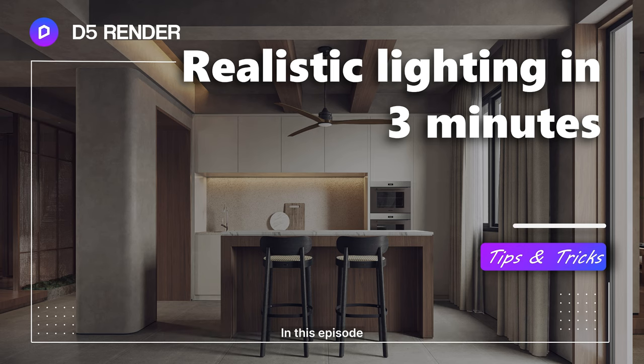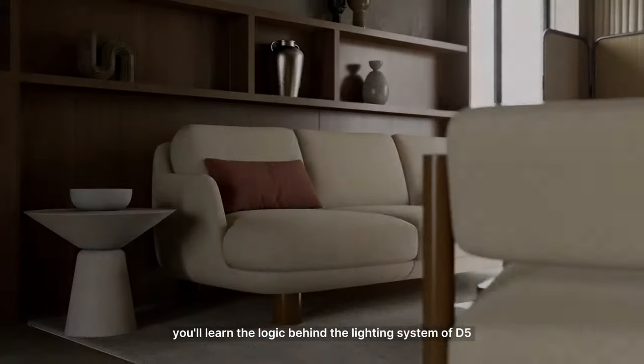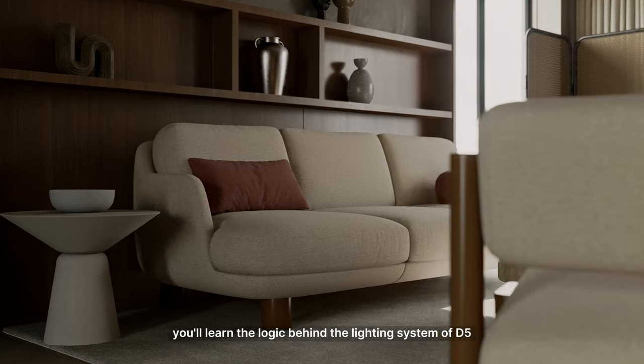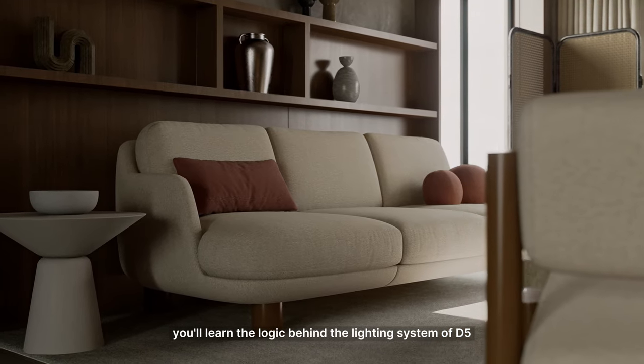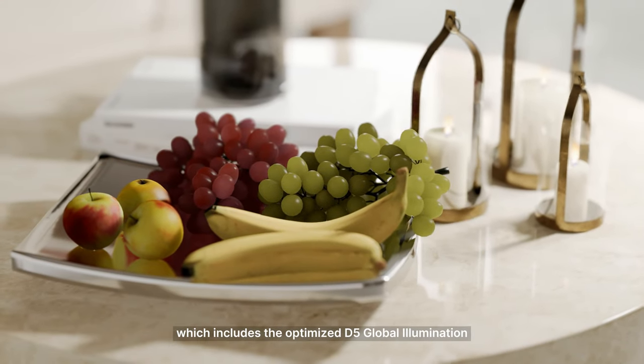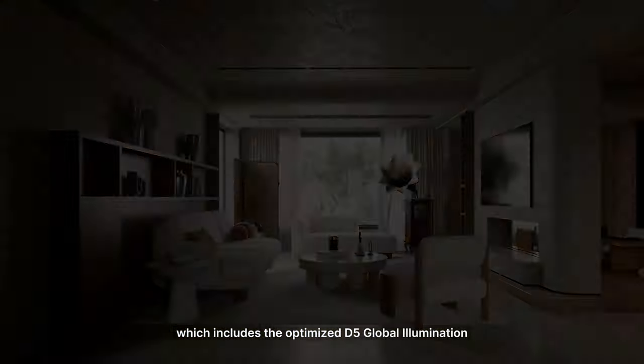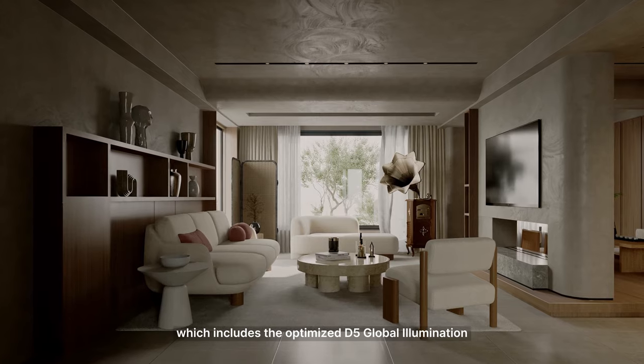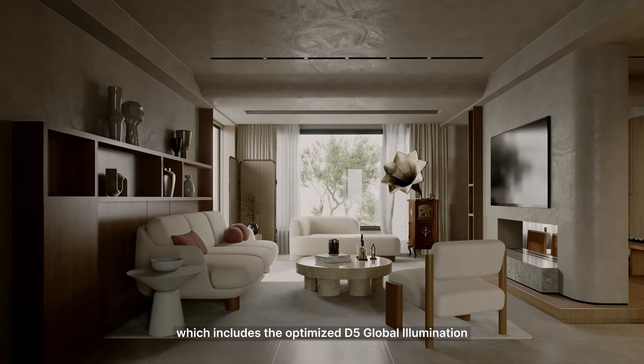In this episode, you'll learn the logic behind the lighting system of D5, which includes the Optimize D5 Global Illumination.